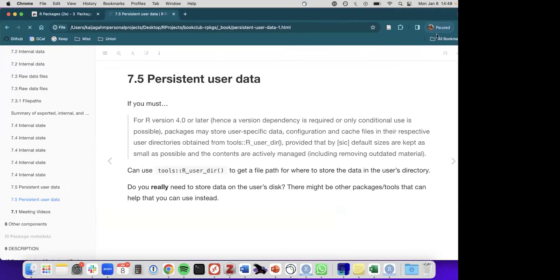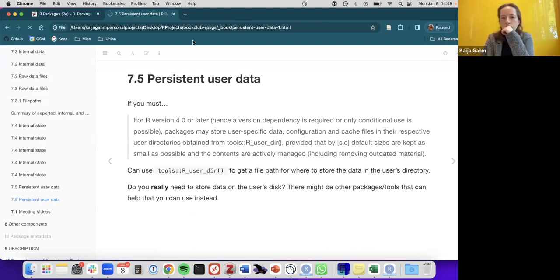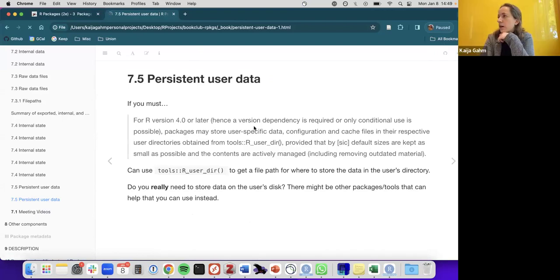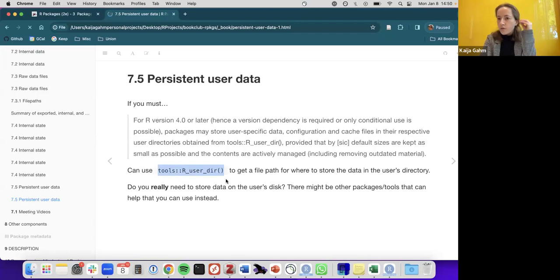A question about the renv package creating a .Rprofile file — this may be using a similar mechanism internally to find the user's directory path and know where to place that file. There are also renv-specific system variables like RENV_SANDBOX and RENV_CACHE for configuring where packages are stored.